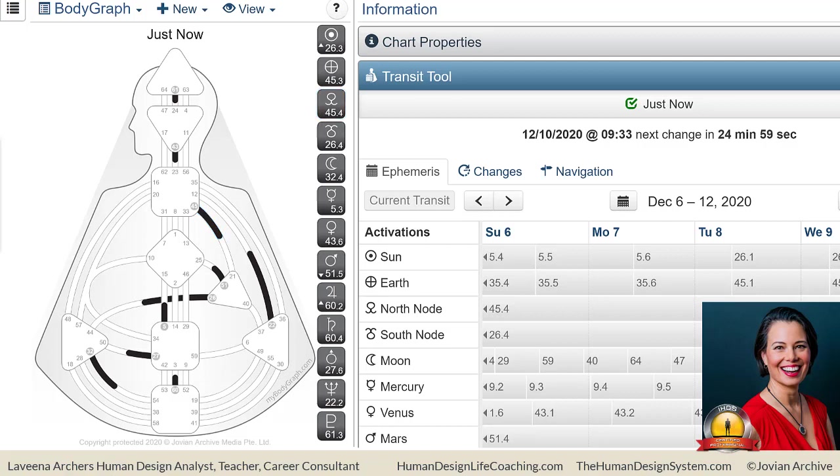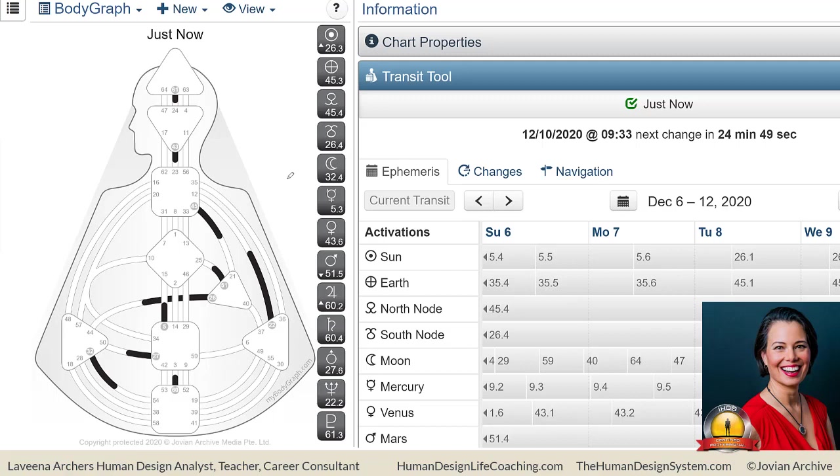So when you're looking at the body graph, I'm going to describe it a little bit different for you today. Instead of going through 'this means this and this means that,' I'm going to take you through a quick practice of what you want to do when you look at your body graph in relational context to the transits.